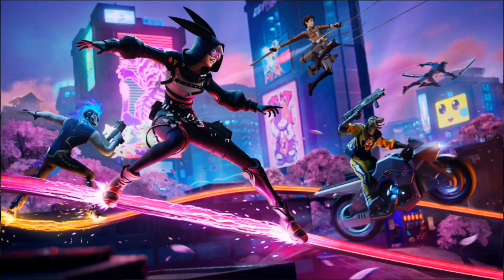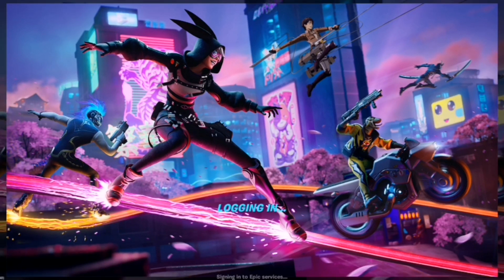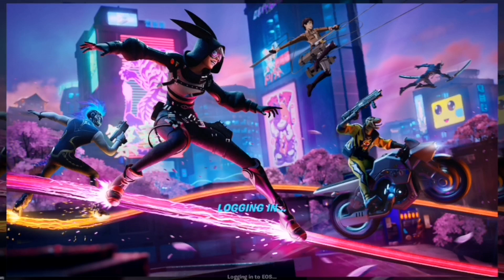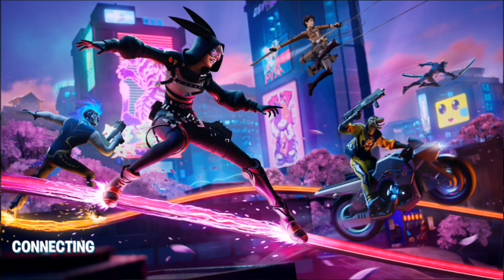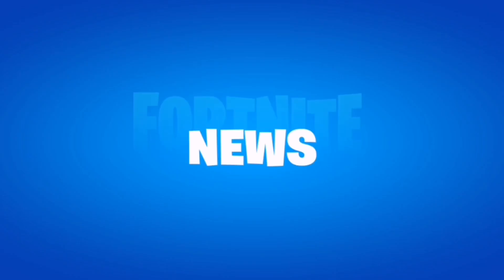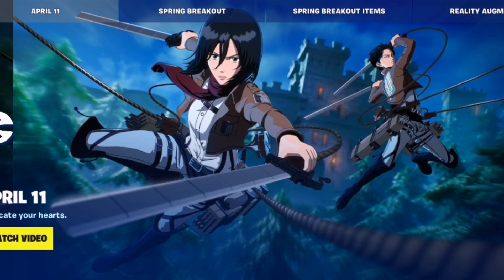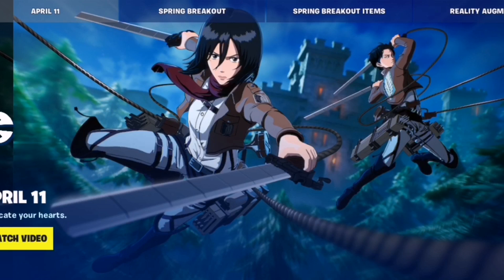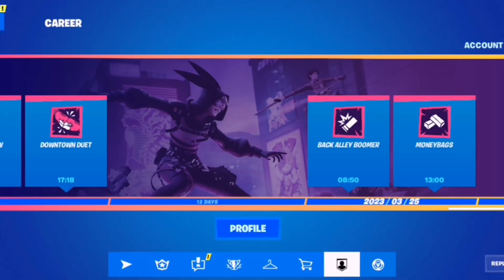Now I'm waiting for it to load to show you guys — this is the actual full game. It's logging in, takes a few seconds. You'll see 'Fetching dynamic content' and 'Connecting'. You're going to have to wait through that loading screen, and then this is the game.